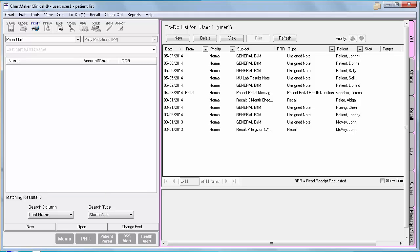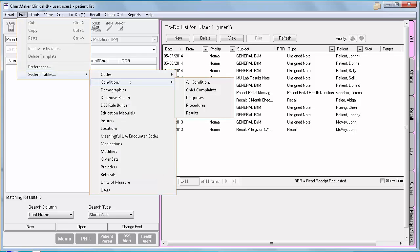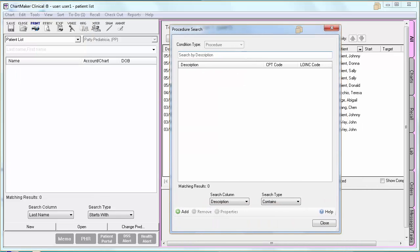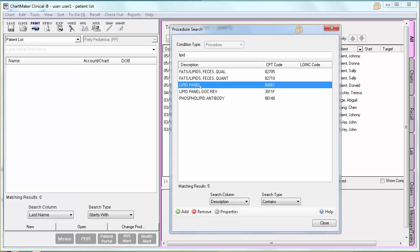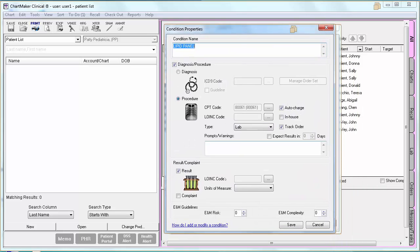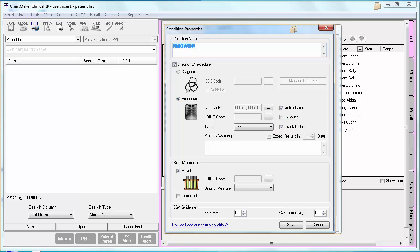Before you can even start entering your lab information, you will need to make some database and template changes. You will start by checking to make sure that all the lab conditions are designated as such in the database. Go to Edit > System Tables > Conditions > Procedures. From within the search screen, type what you are looking for, highlight the condition once you find it, and click Properties. From within the Properties dialog, make sure that you set the Type field to Lab, check the box for Track Order, and if you happen to perform the procedure in your office, check the In-House checkbox as well. Once you have set the appropriate configurations, click Save, then continue for any other condition. Once you have set up your conditions, you can then add them to your template.